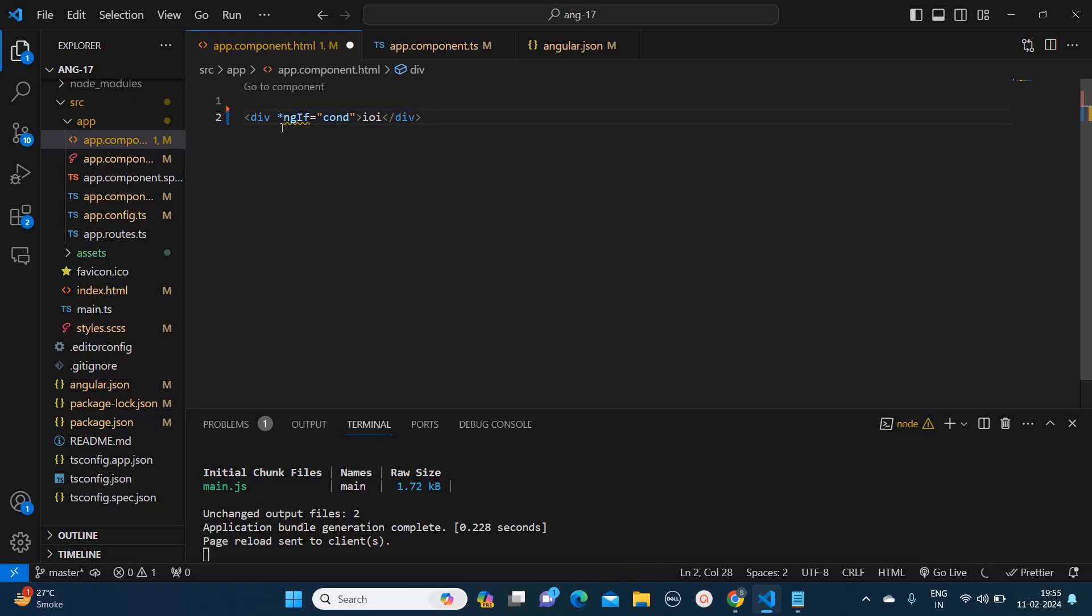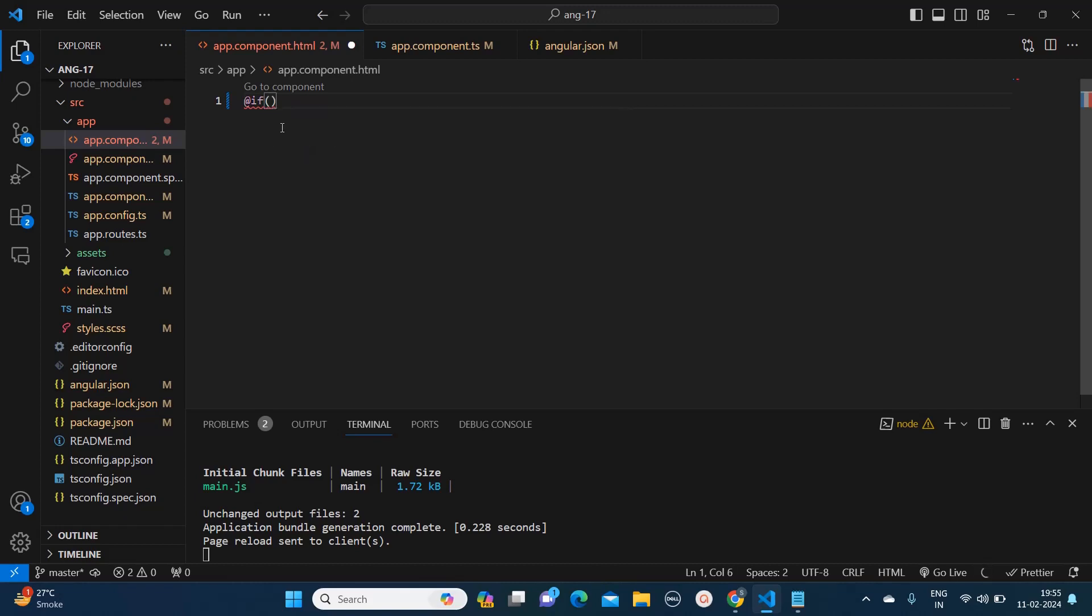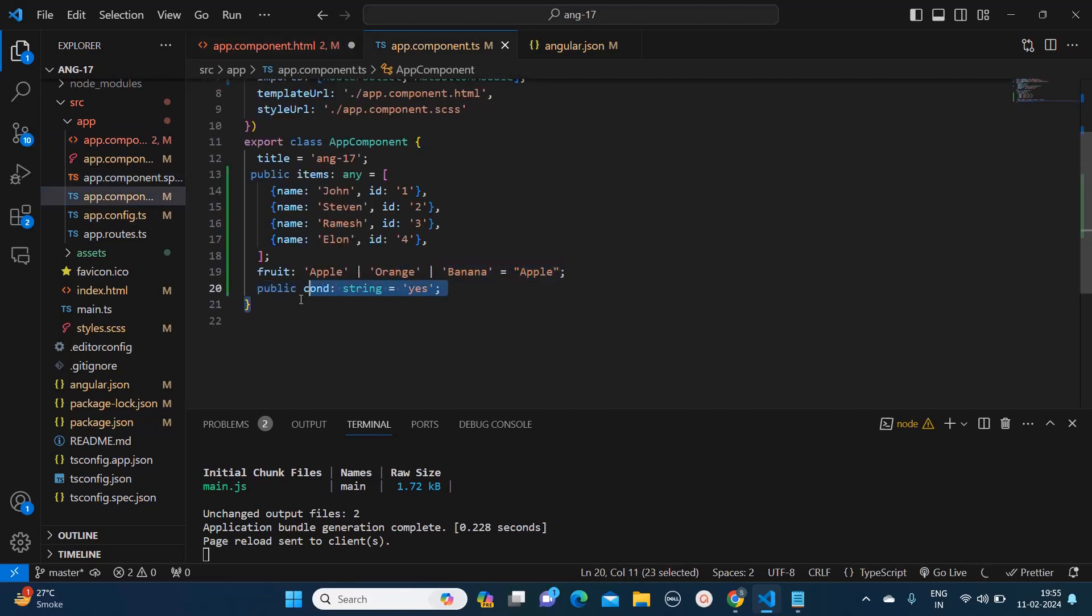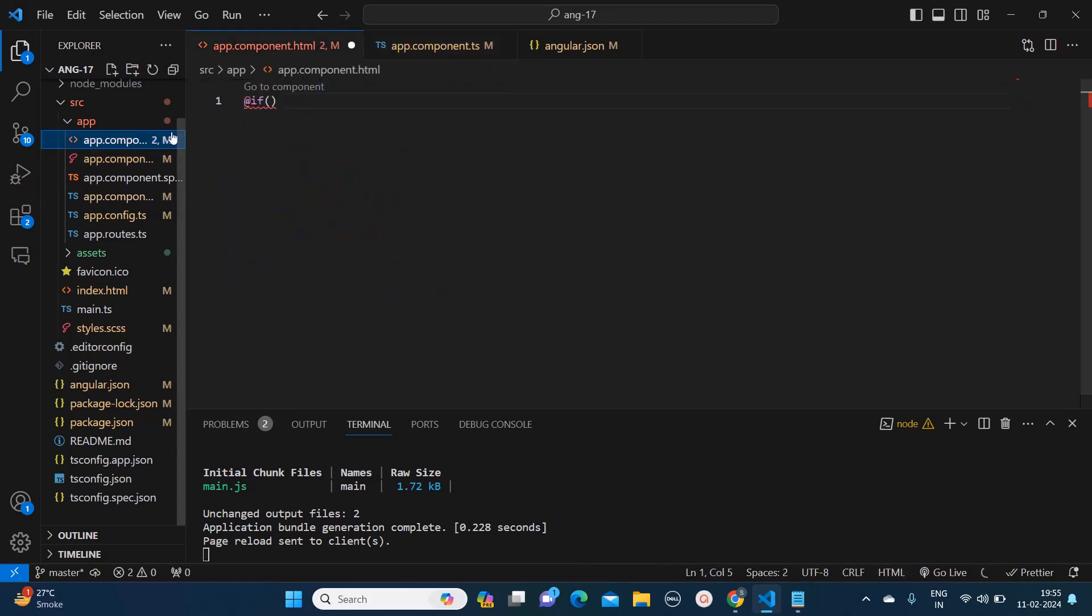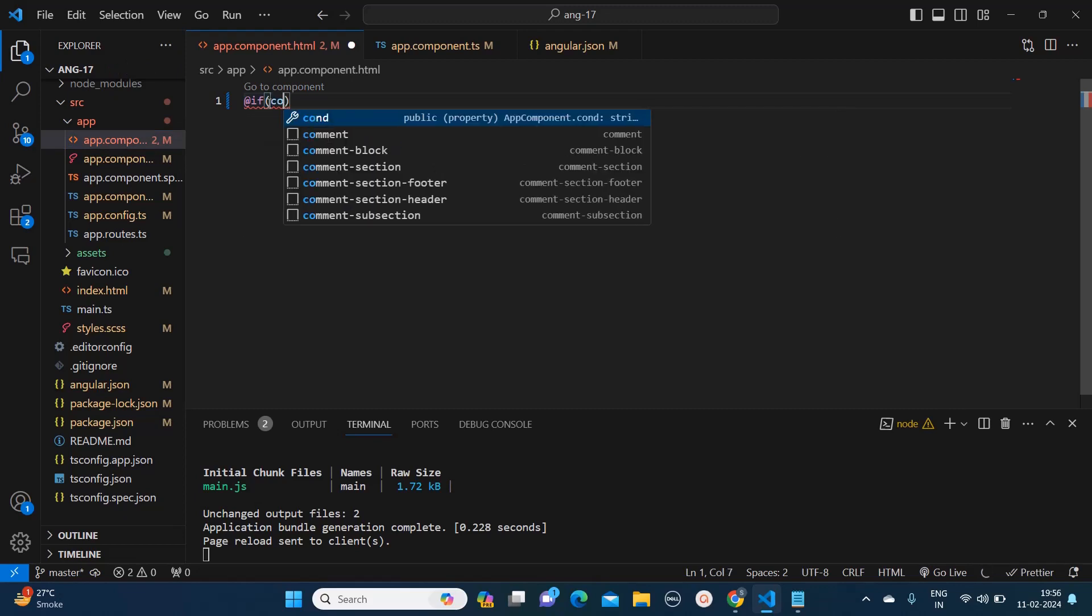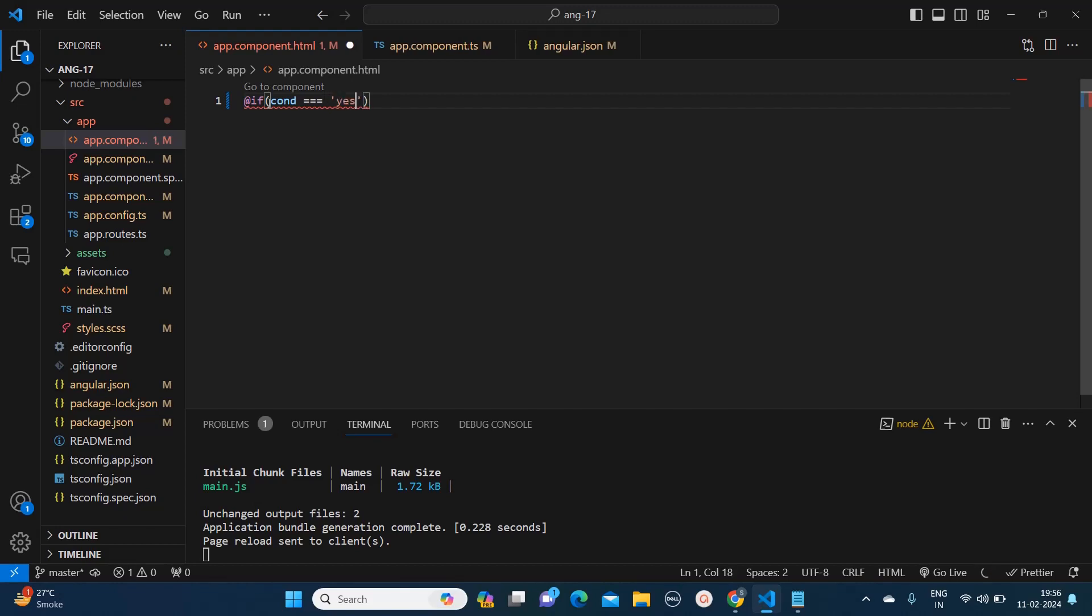If this condition is true then we used to show this particular division altogether. Now it's changed in Angular 17. So here what you need to do is use the @ symbol and just write if and here you need to write the condition. In my component.ts I have created one variable which holds the value as yes, so I'm going to write if cond is equal to yes.